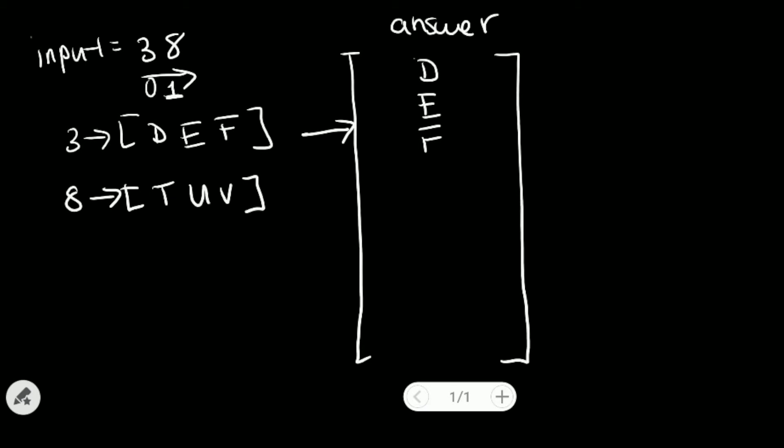Now what we want to do is that we want to go to our answer array list. And then we want to remove the first element we see, as long as the length of that element is equal to our current index position. So what does that mean?